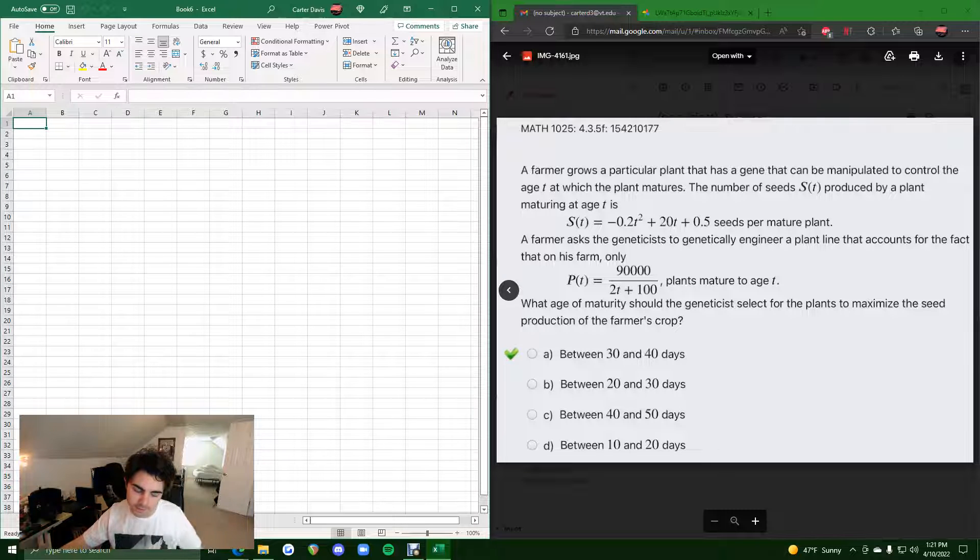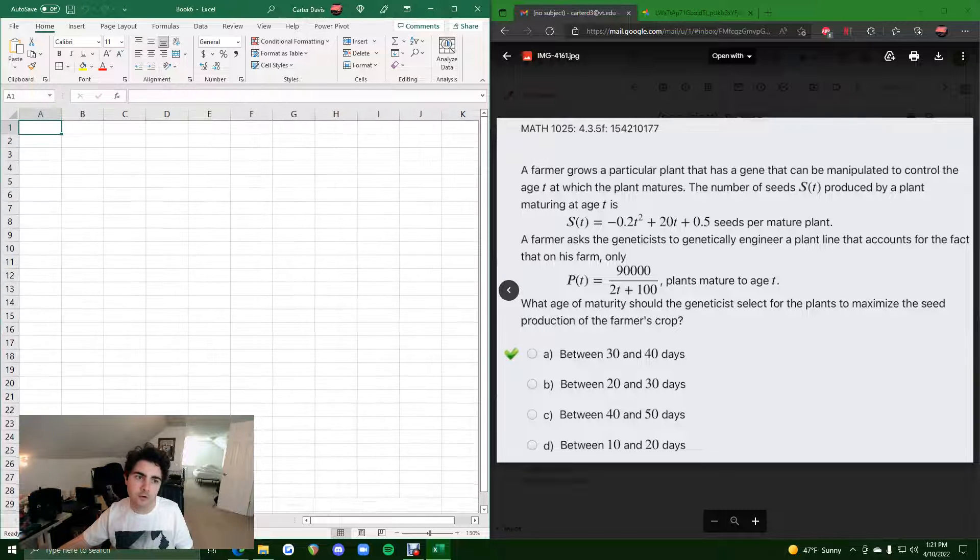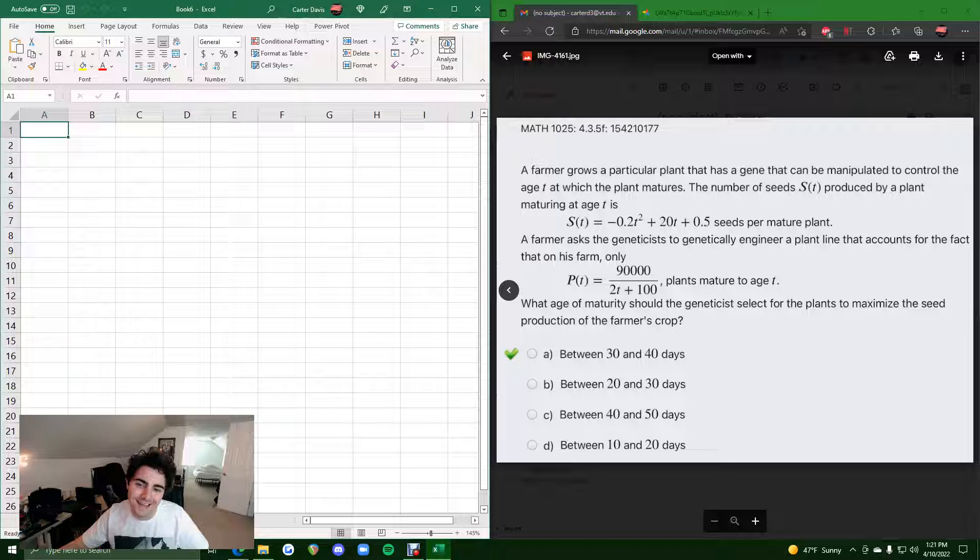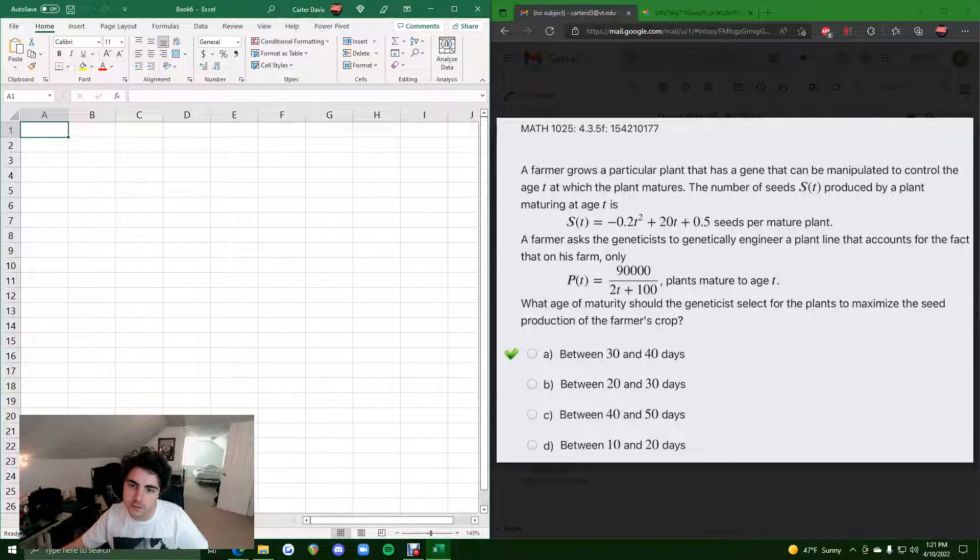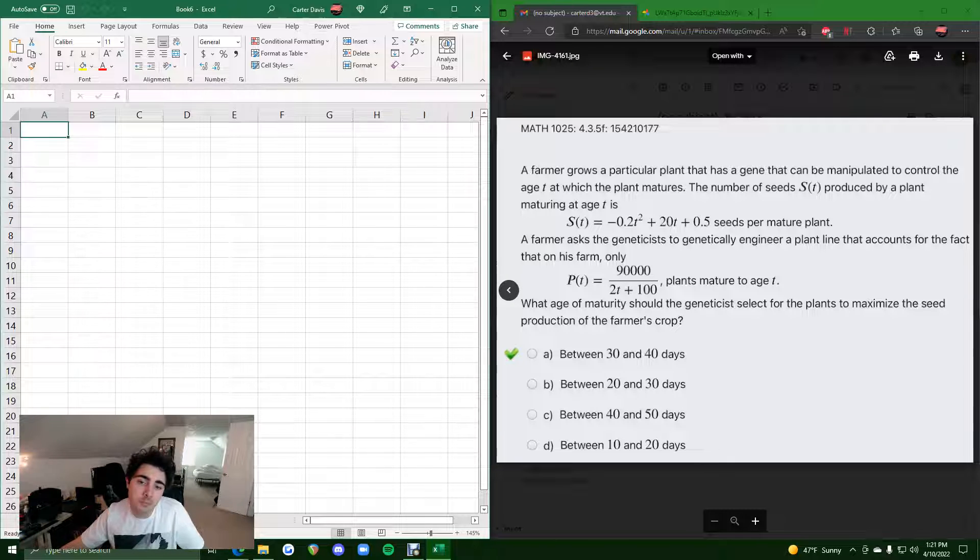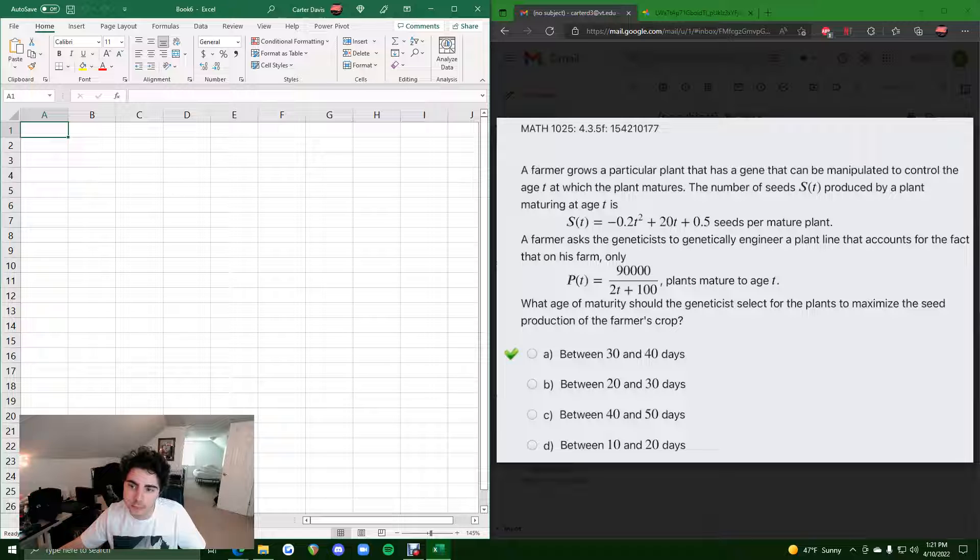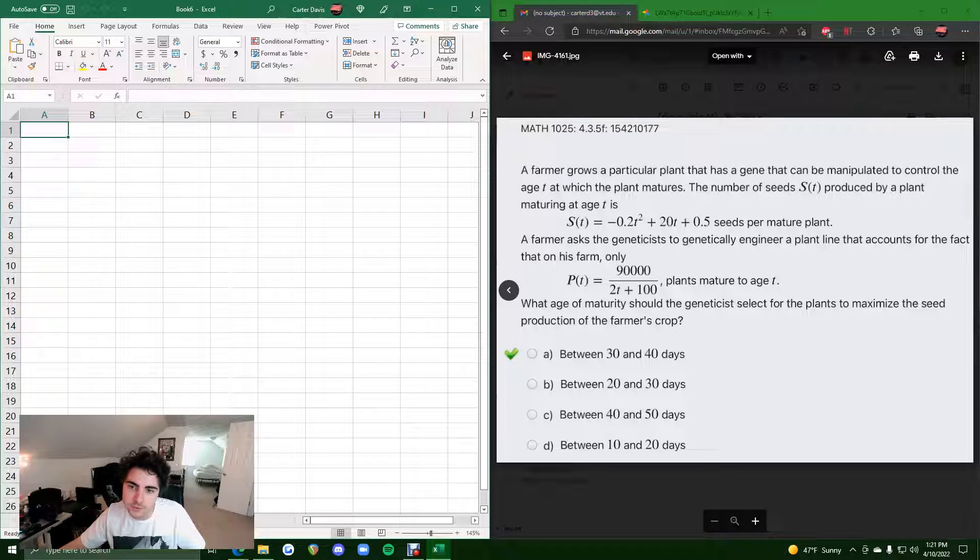Okie dokie. In this video, I will be working this problem out in Excel, giving you another option of how to approach it and go about it. So, in this problem, to summarize,